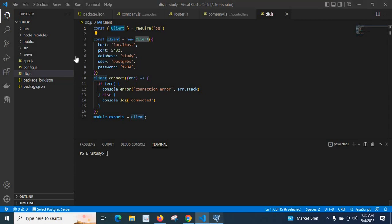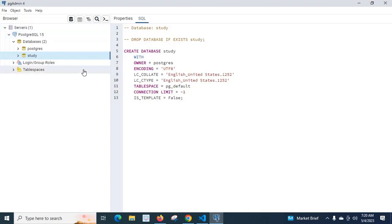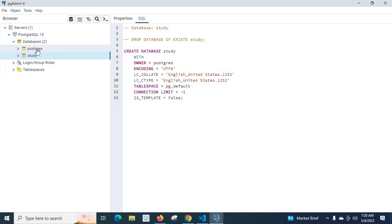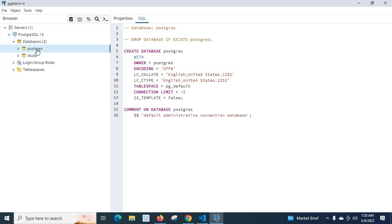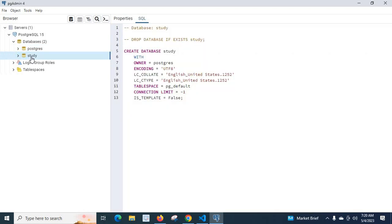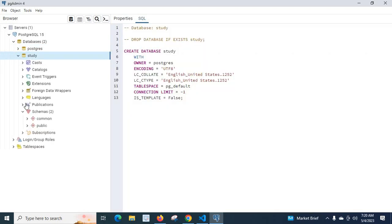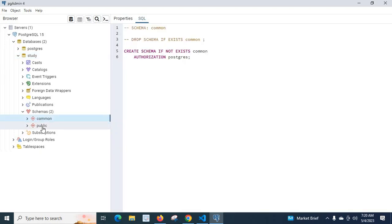If you go to pgAdmin4, which is a management tool to interact with the PostgreSQL server, you can see that under PostgreSQL 15 we have databases. Postgres is the default database when you install PostgreSQL server on your system. Then I created this study database, and here I have two schemas: common and public.